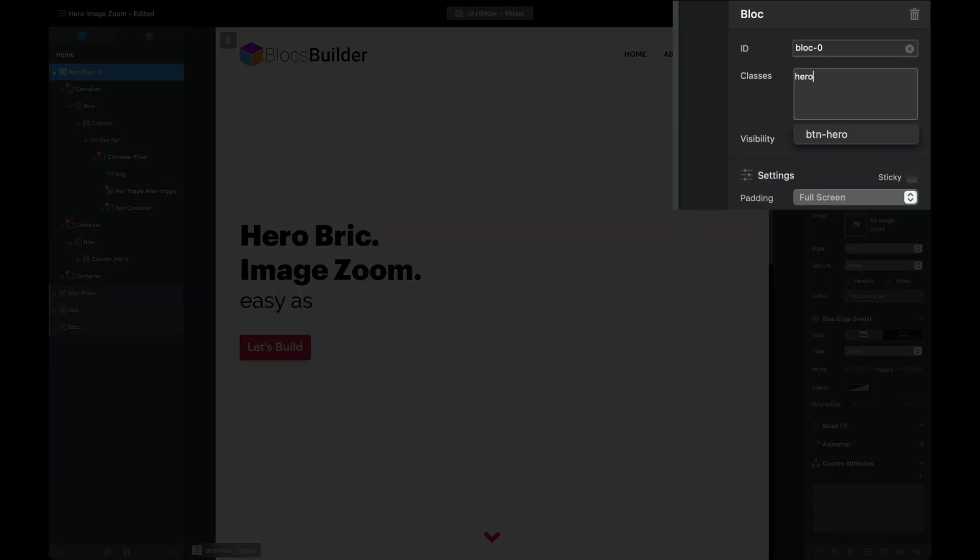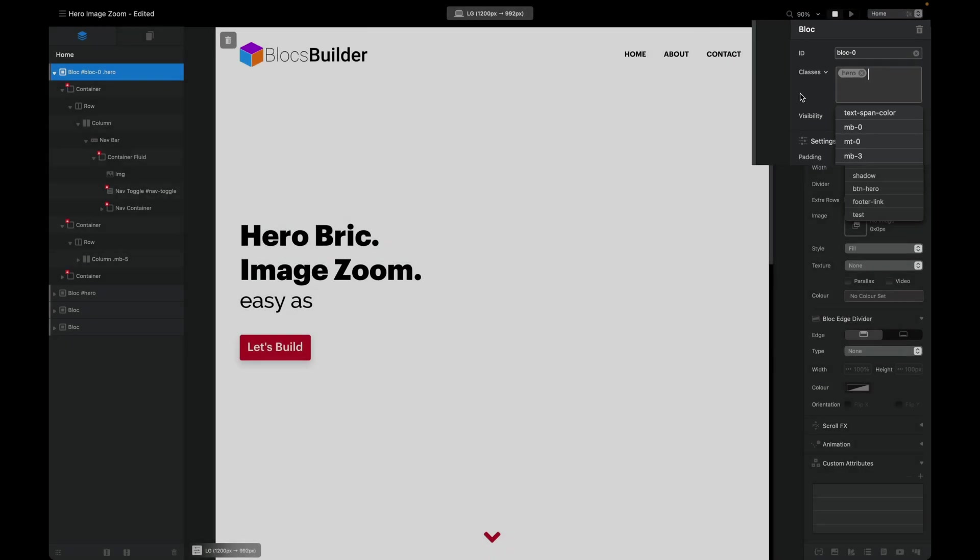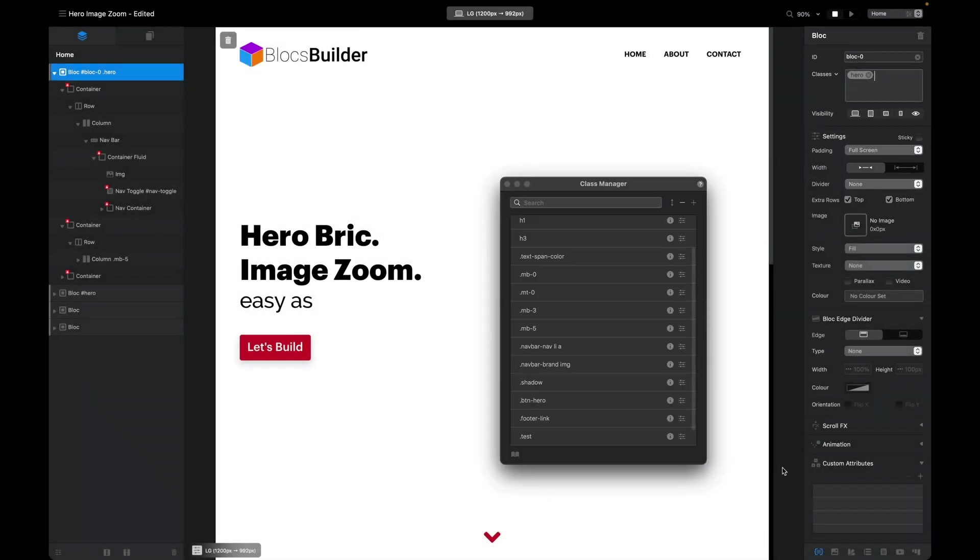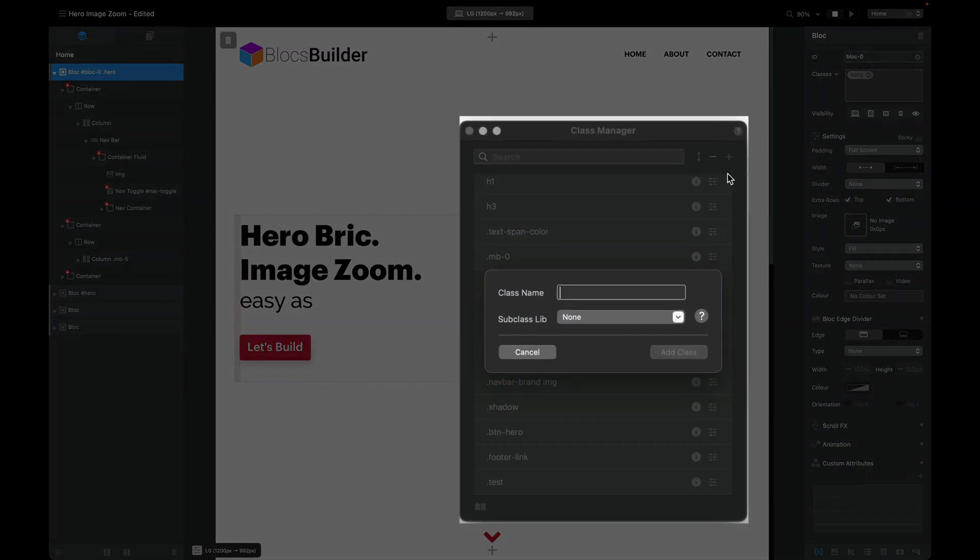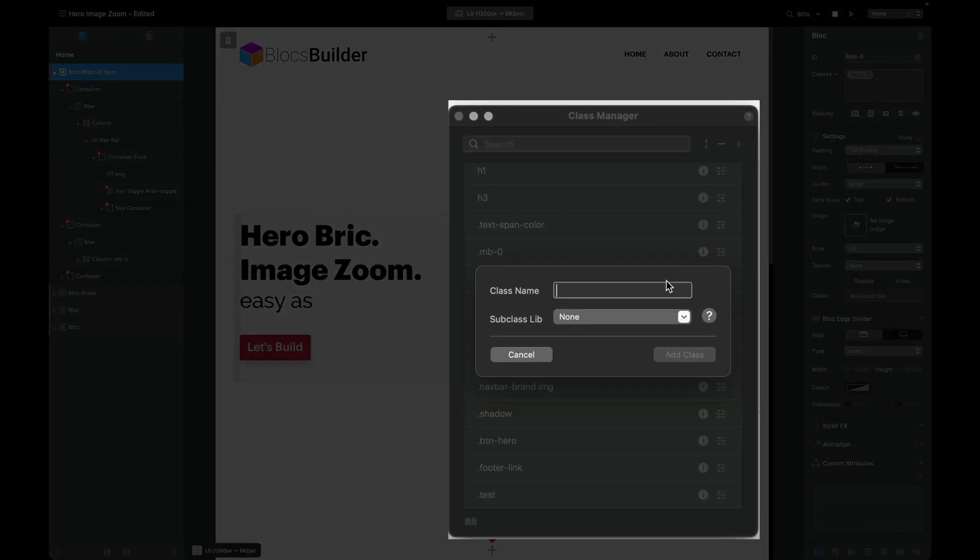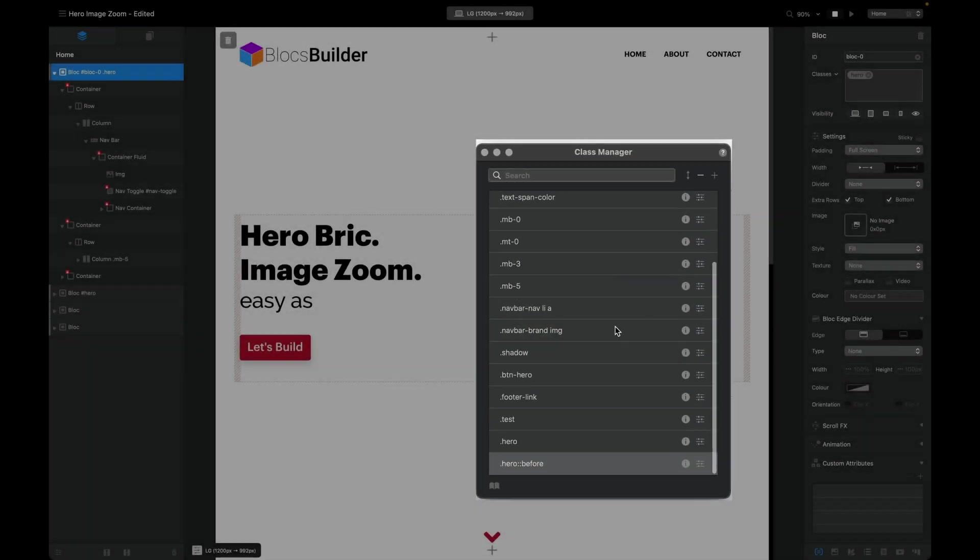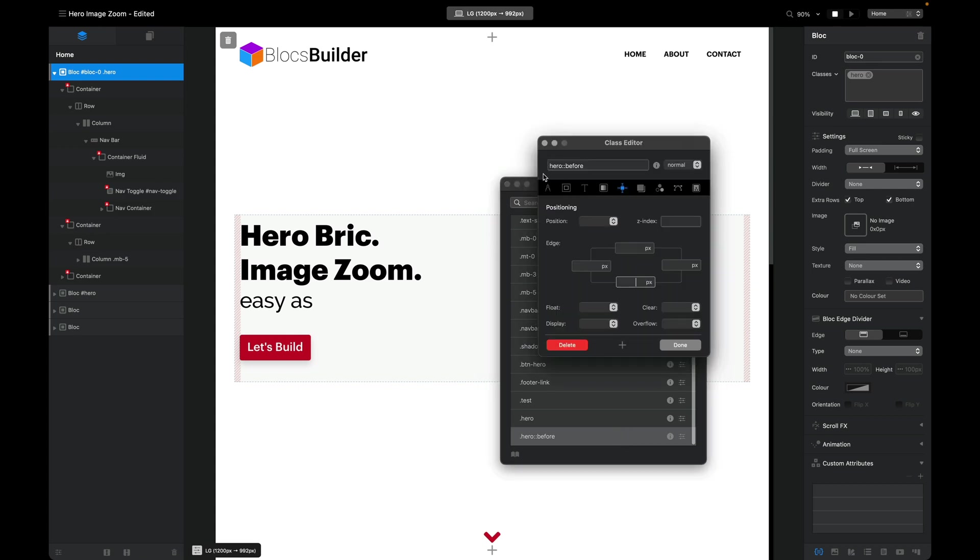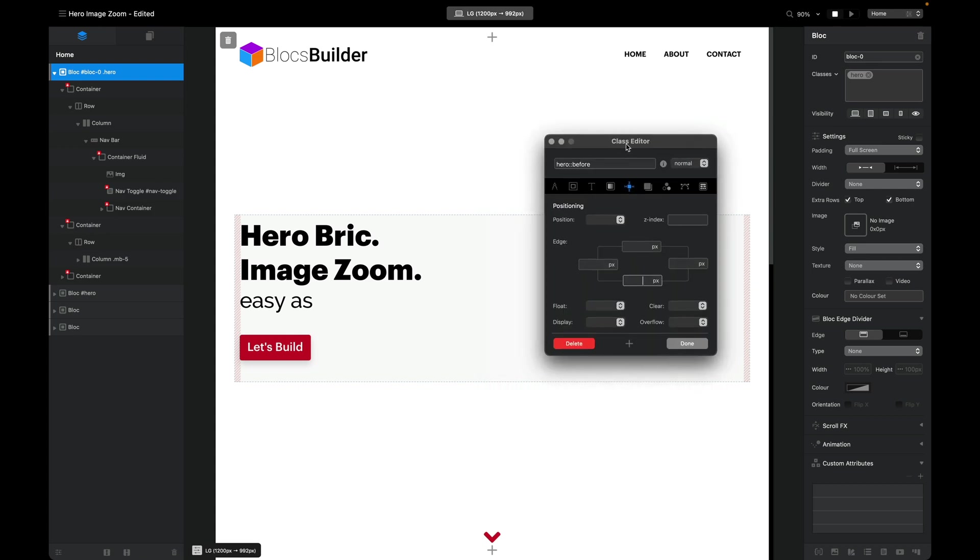I'm going to give our hero block a class called hero. With that labeled hero, we can now make our hero pseudo element. So we come to our class manager, create a new class hero, and we're going to call that before. There we have our new element.